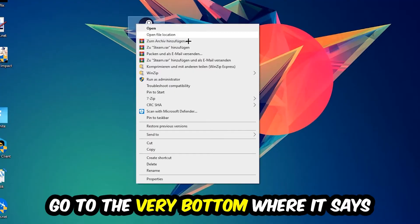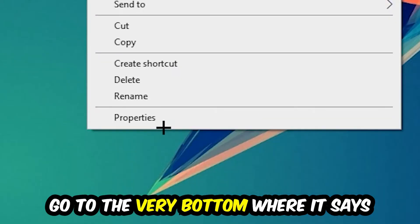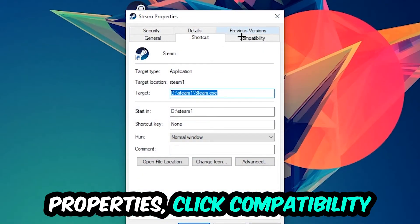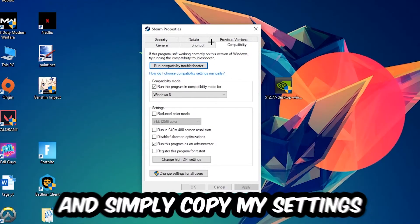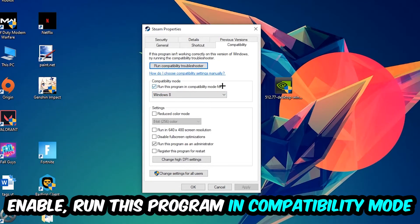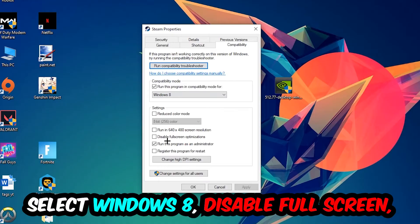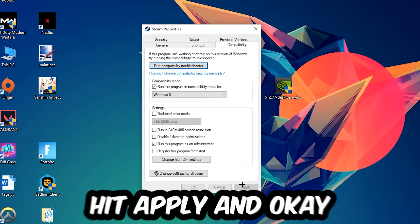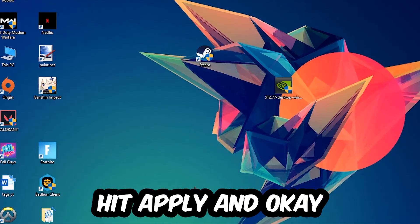Go to the very bottom where it says Properties, click into Compatibility, and simply copy my settings. Enable 'Run this program in compatibility mode for' and select Windows 8. Enable 'Disable fullscreen optimizations' as well as 'Run this program as an administrator.' Hit Apply and OK.